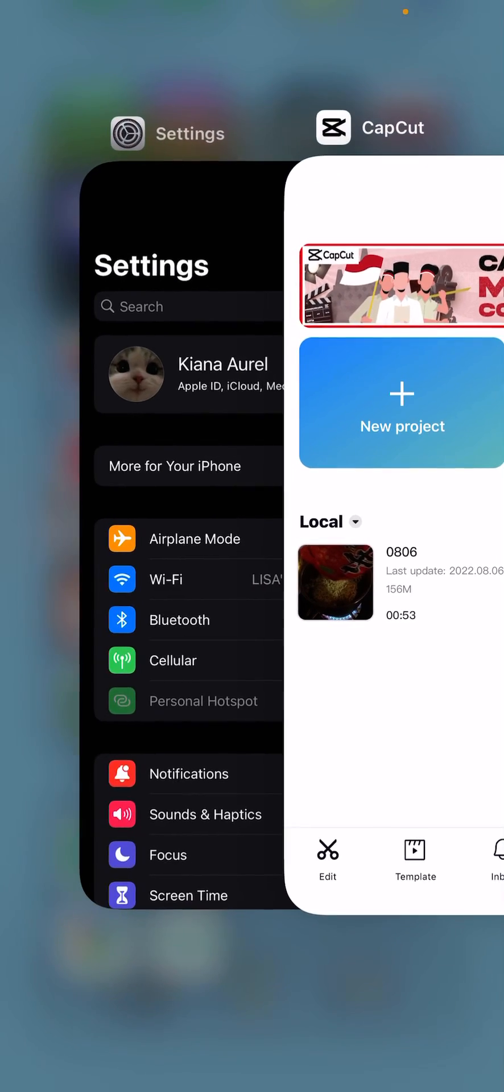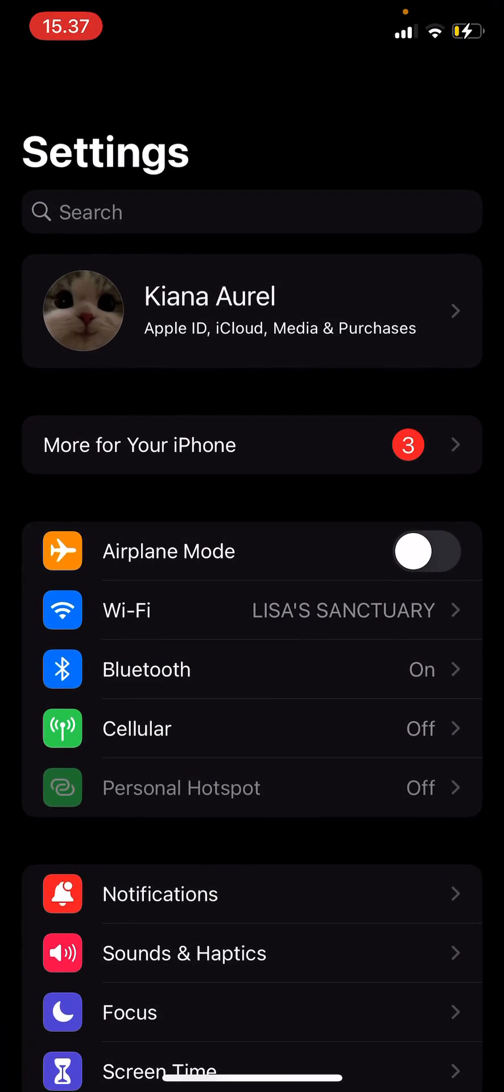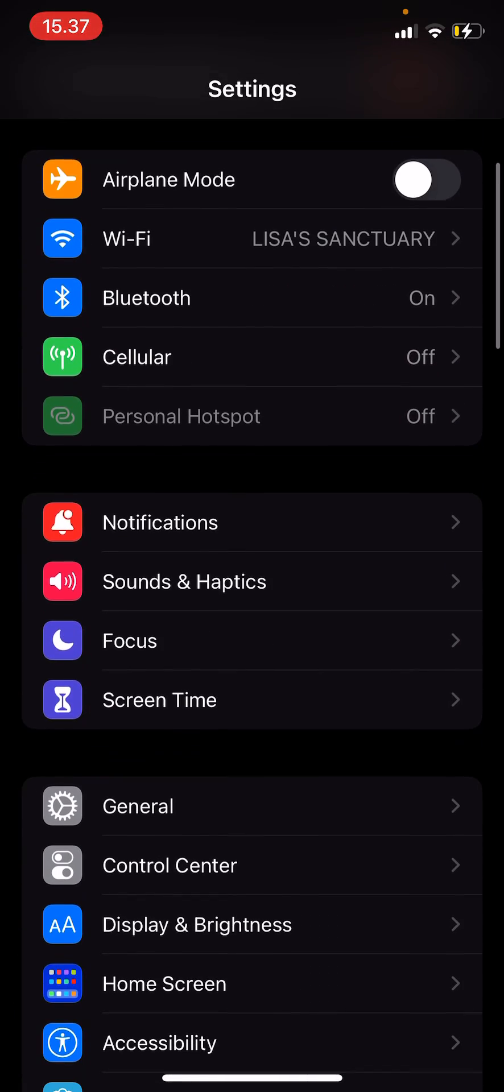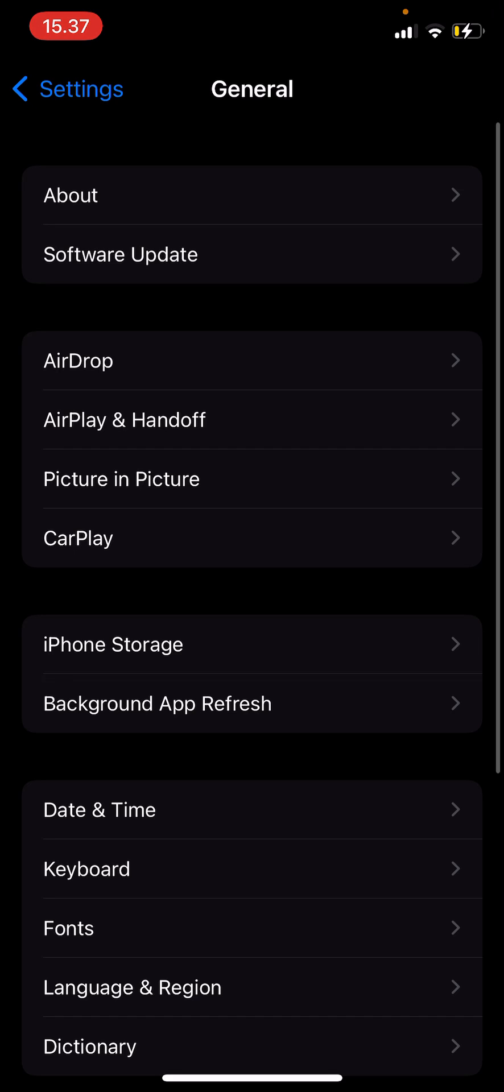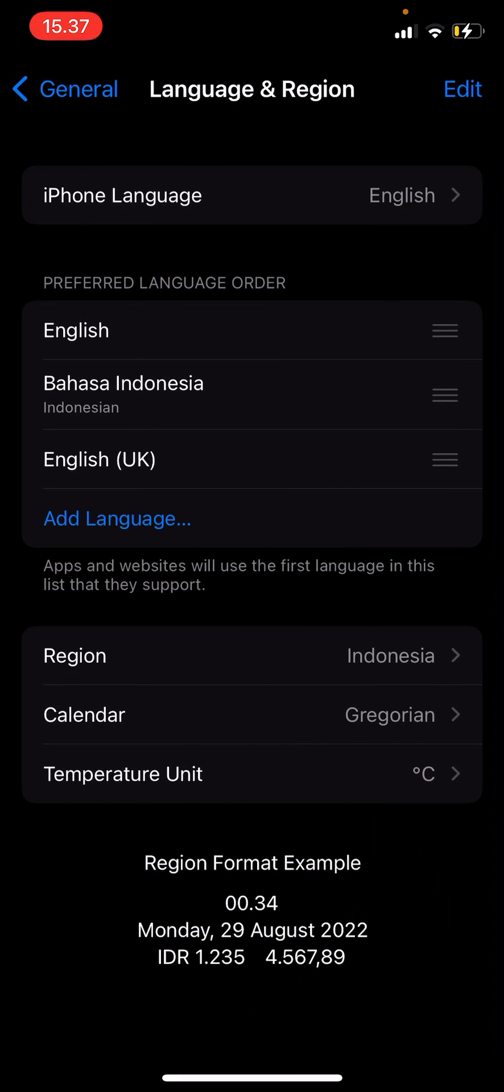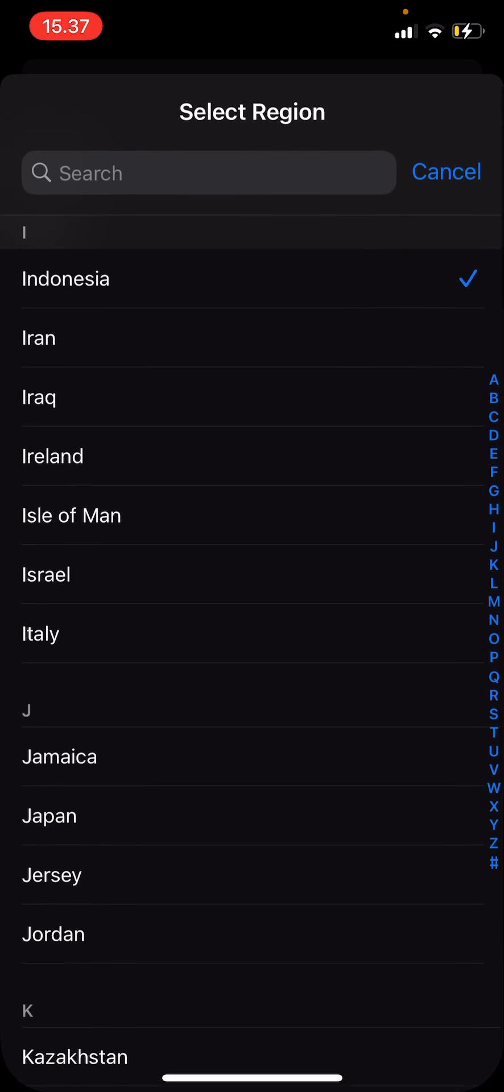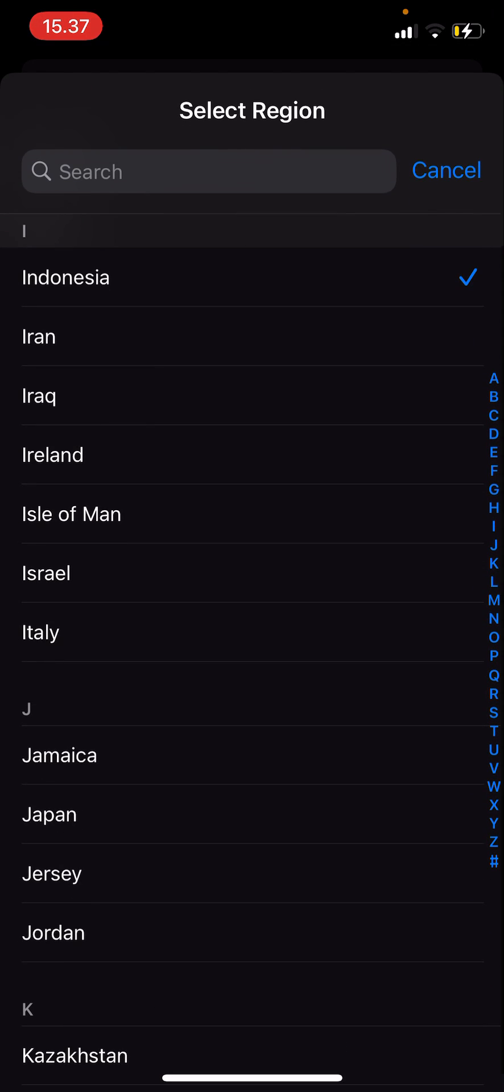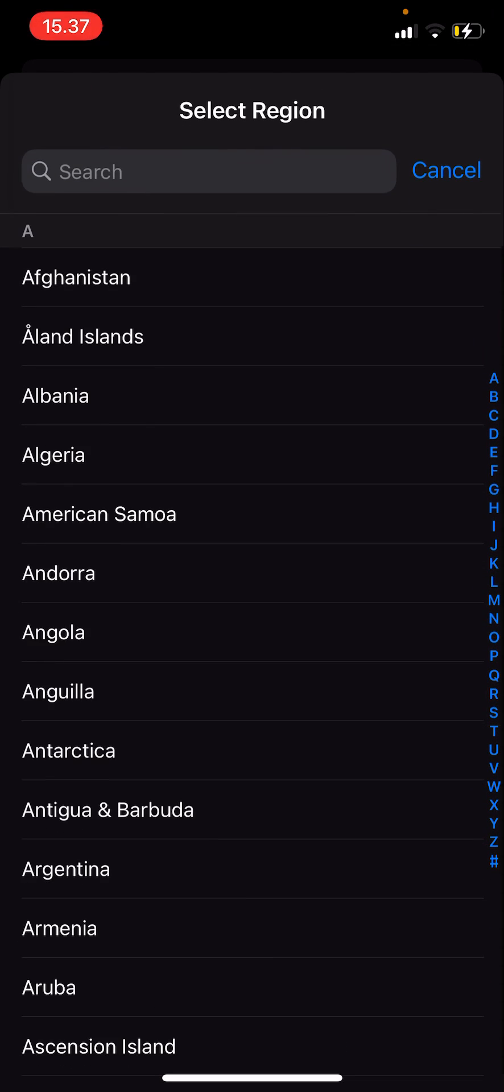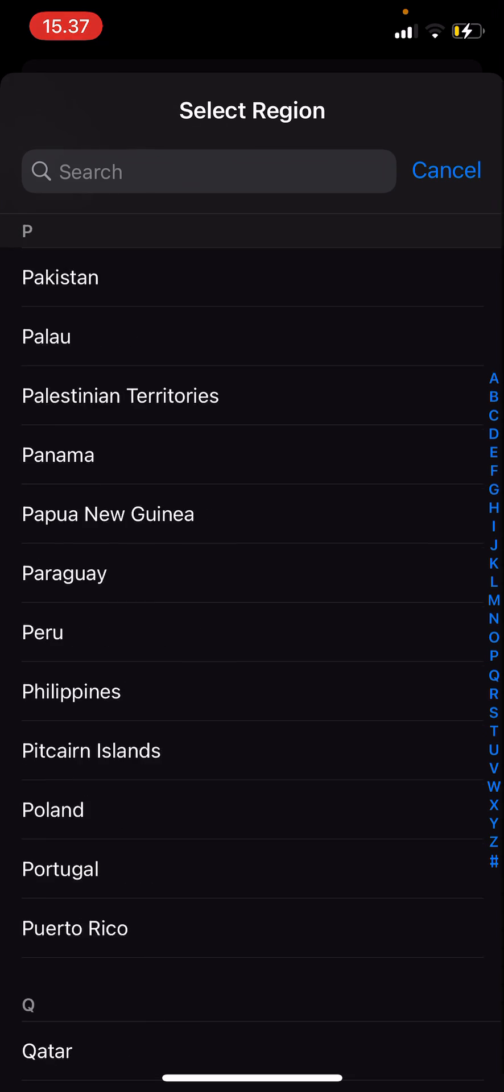Go to Settings, and you're going to go to General, go to Language and Region, go to Region, and select the region you are in.